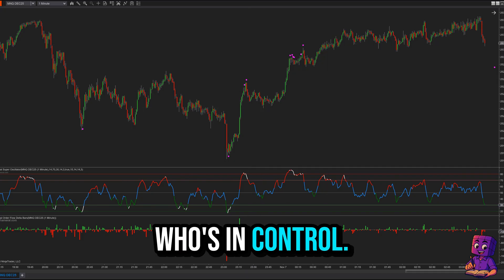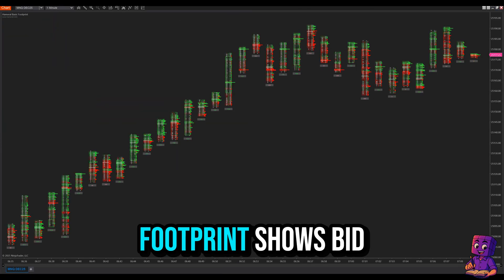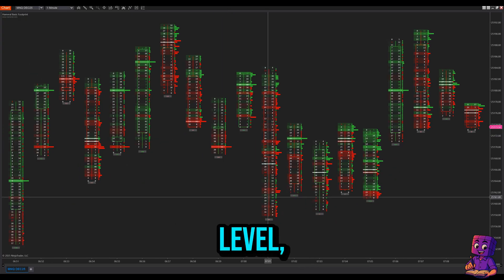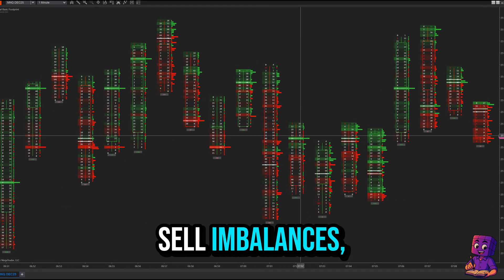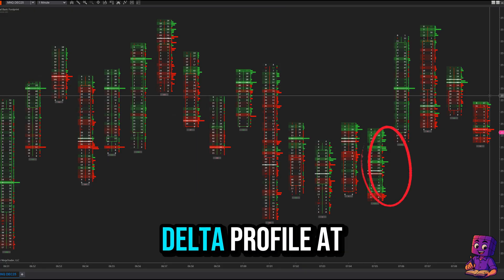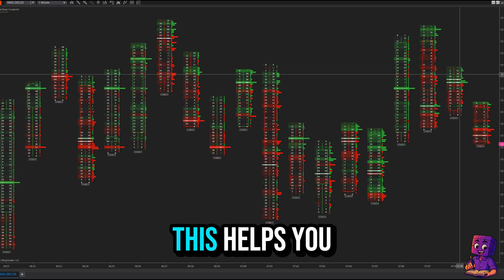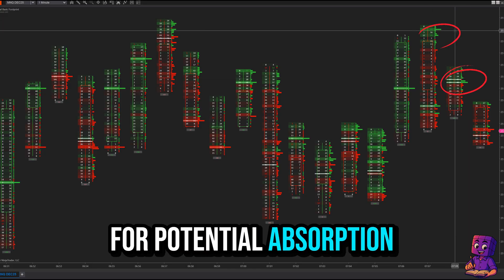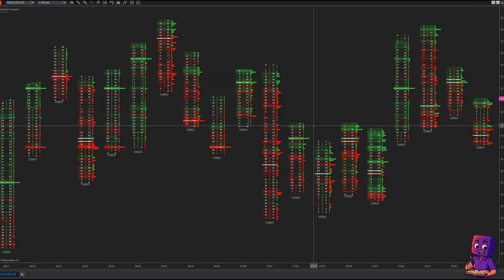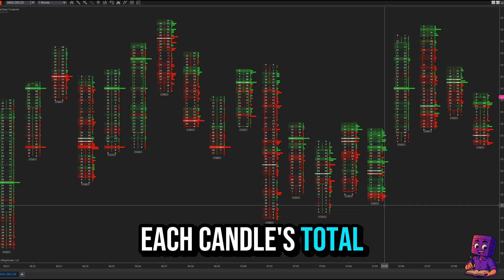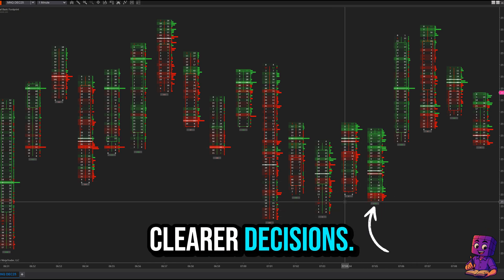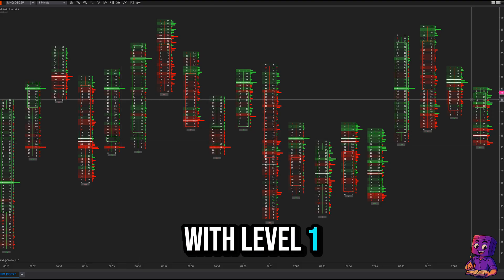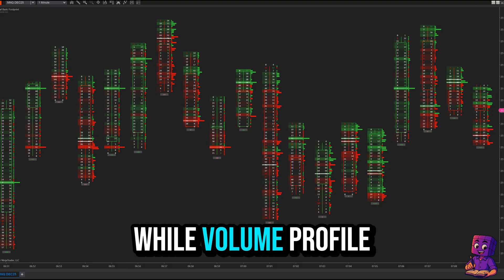Delta Bars reveals buyer versus seller pressure within each bar to help you decide who's in control. Footprint shows bid and ask activity at each price level, highlights buy and sell imbalances, and includes a Delta profile at the right of the candle. This helps you spot large order clusters for potential absorption or continuation. You'll also see each candle's total Delta for clearer decisions.